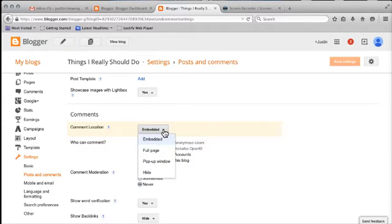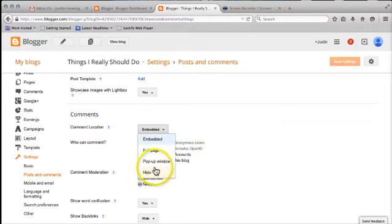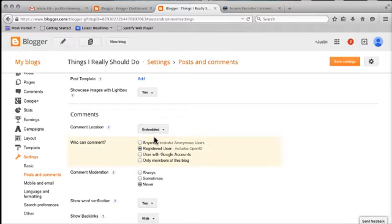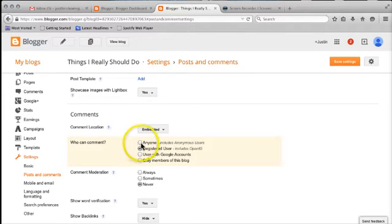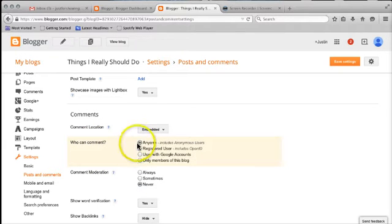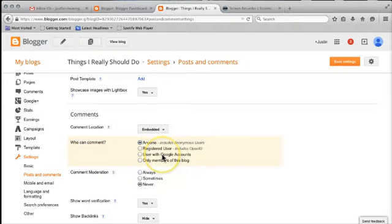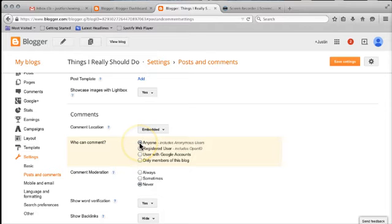Are they embedded within the post itself? Or are they hidden? Or do they have their own pop-up window? I like to leave them embedded. And that means that anybody who's reading my post can read at the bottom of it what people might have said. Next one is who can comment? I like the idea that anybody can comment. If you use people that are only members of this blog, or people that only have Google accounts, you're kind of limiting who might be able to comment on your post. So I like to leave that as anyone.